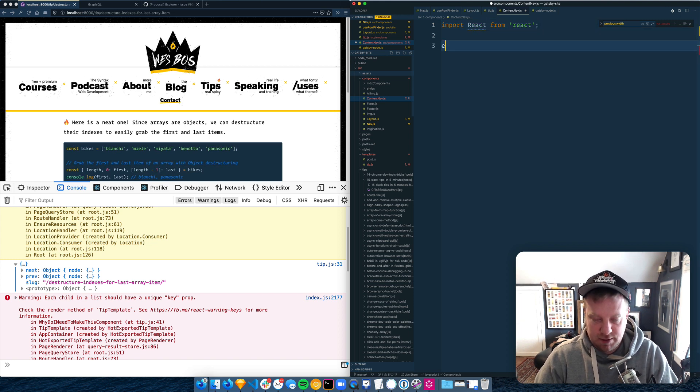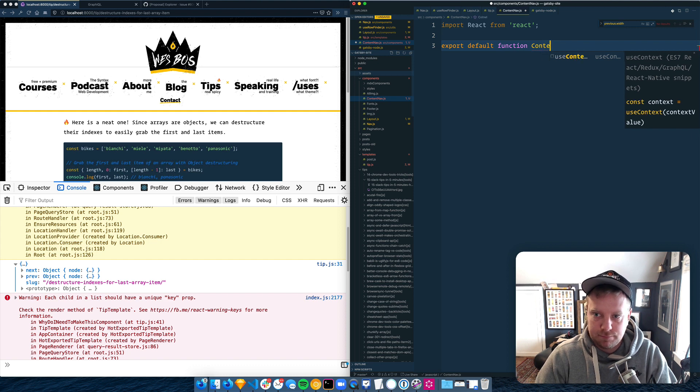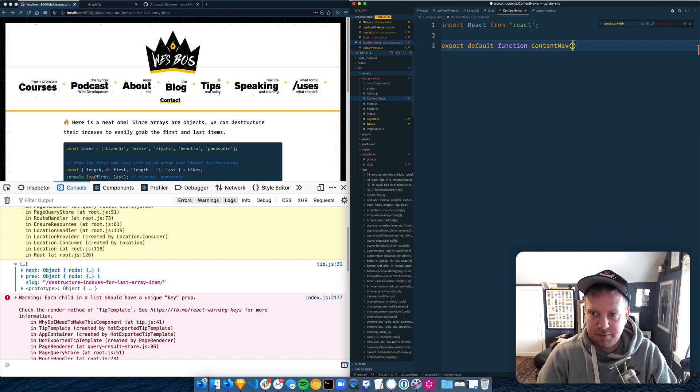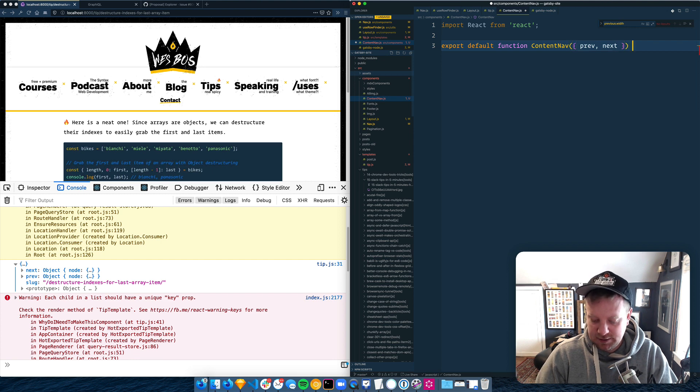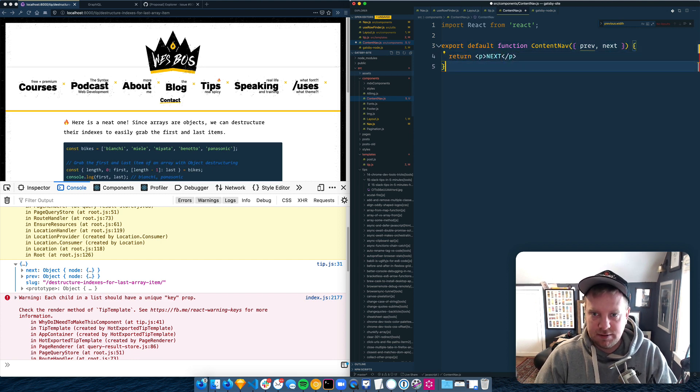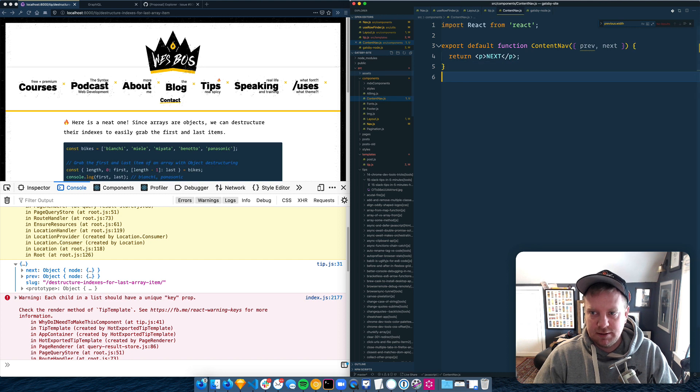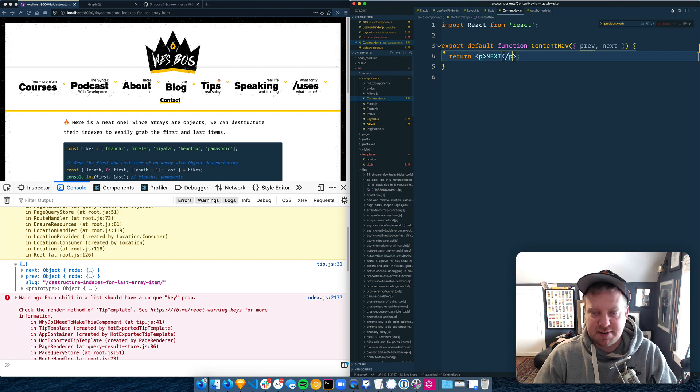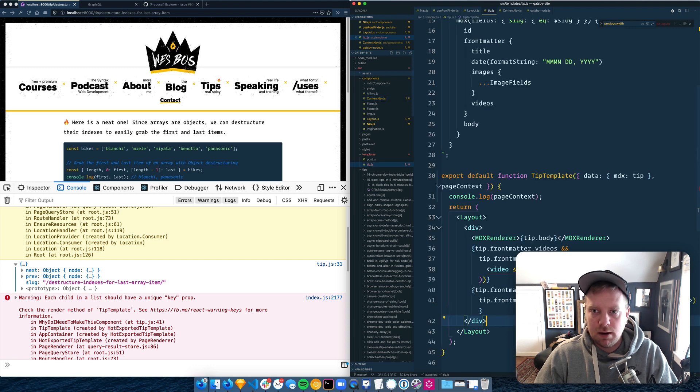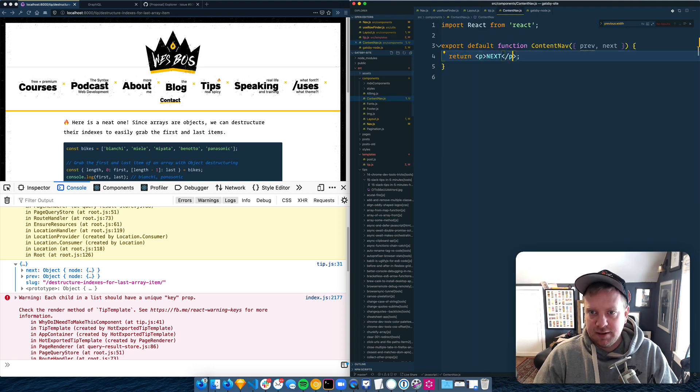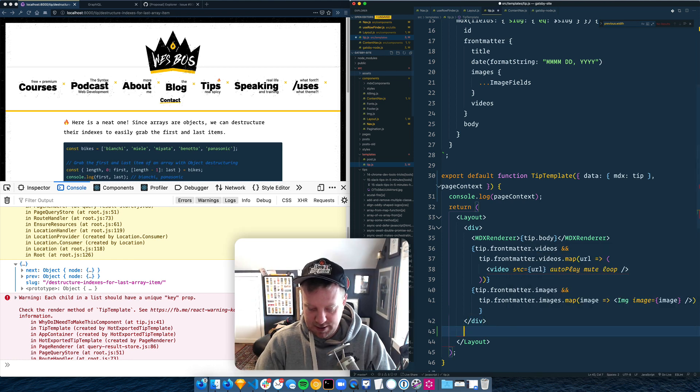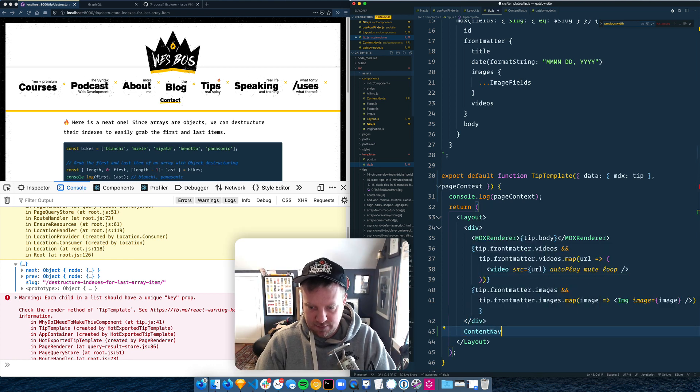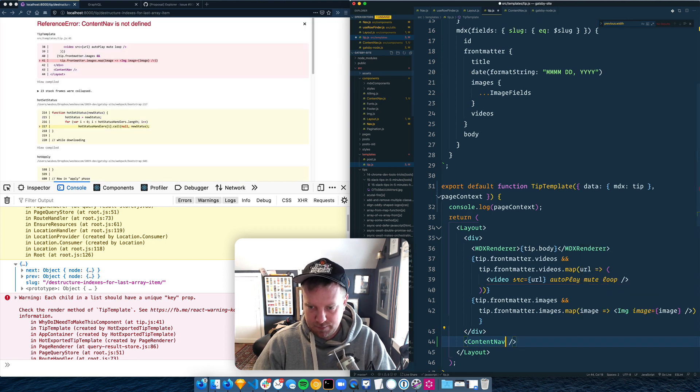And we'll say export default function content nav that should take in a prev and a next and return next. We'll need to also import Gatsby link. We'll do that in a second. Let's get it hooked up. Now we'll go into our tip and say content nav. Let's see if we can auto import it. Boom. Good.